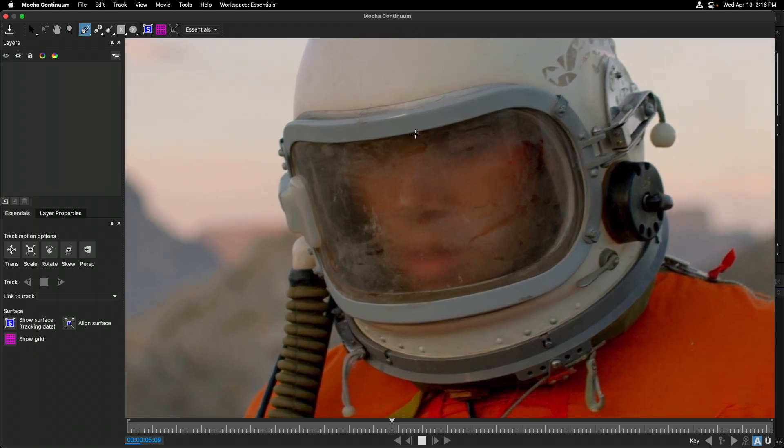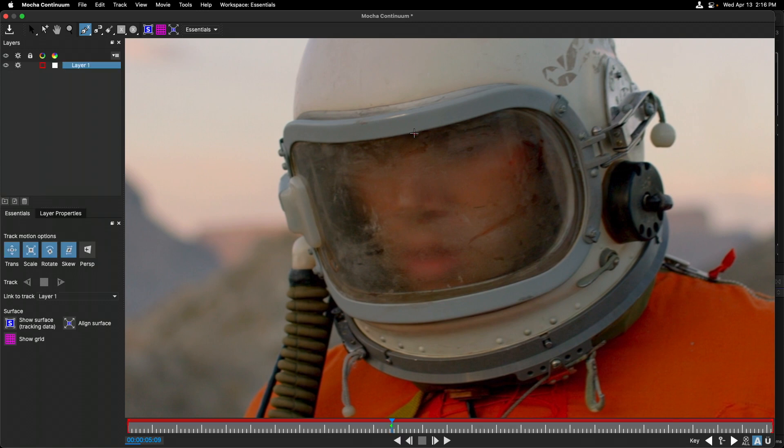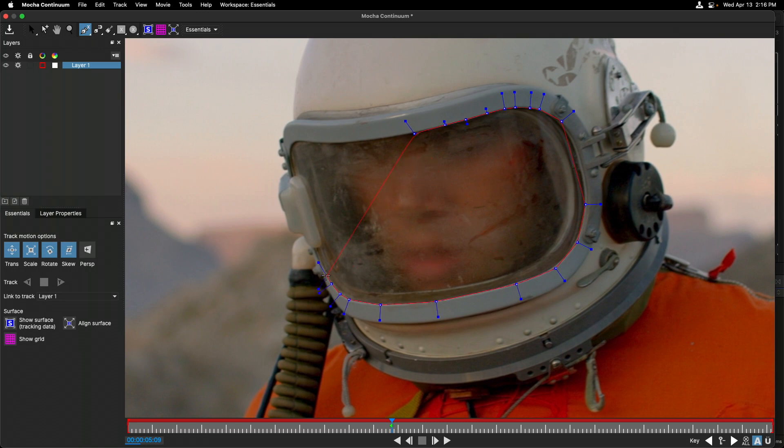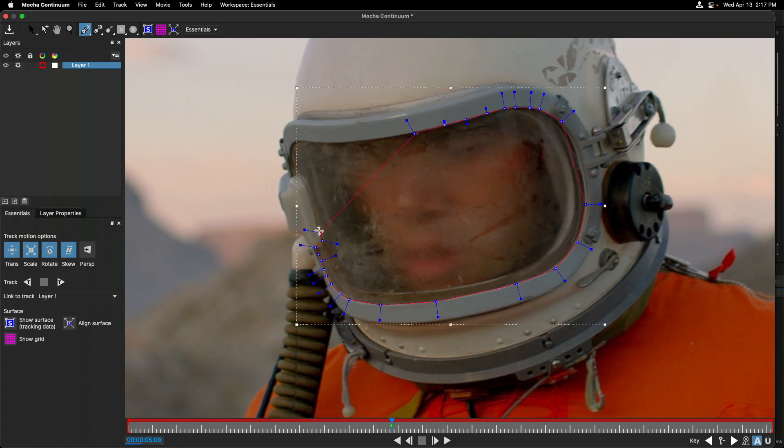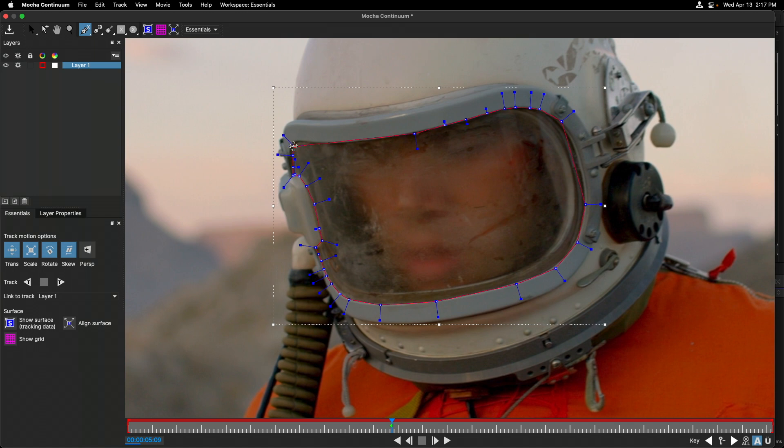I'll start to create the X-spline. I'm going to click to make a point and then click to make another point. I'm just going to draw around this visor until I fill it out. Then I'm going to go back to my first point and double click to close out the shape.